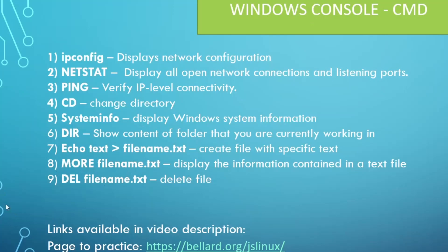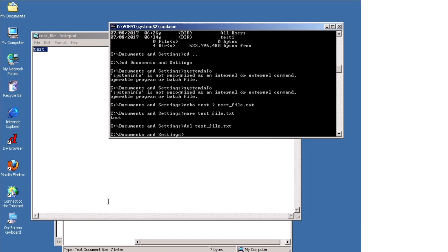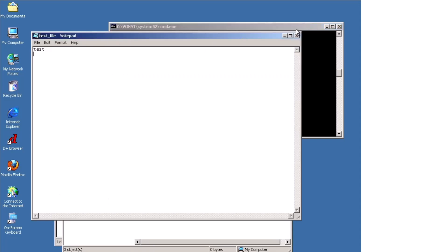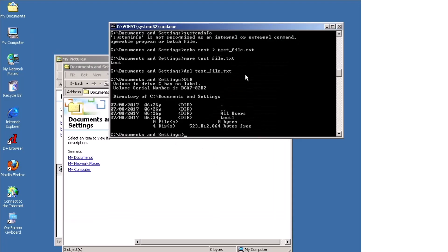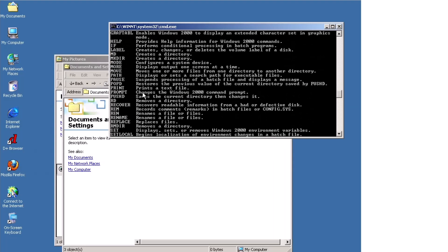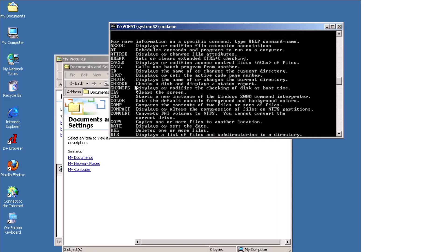The last command is `del` for delete — `del` followed by the filename. Let's do `del test_file.txt`. Now if we do `dir` we will see the file is actually gone — it's been deleted. You can also issue `help` and it will give you a list of commands available for that specific system.